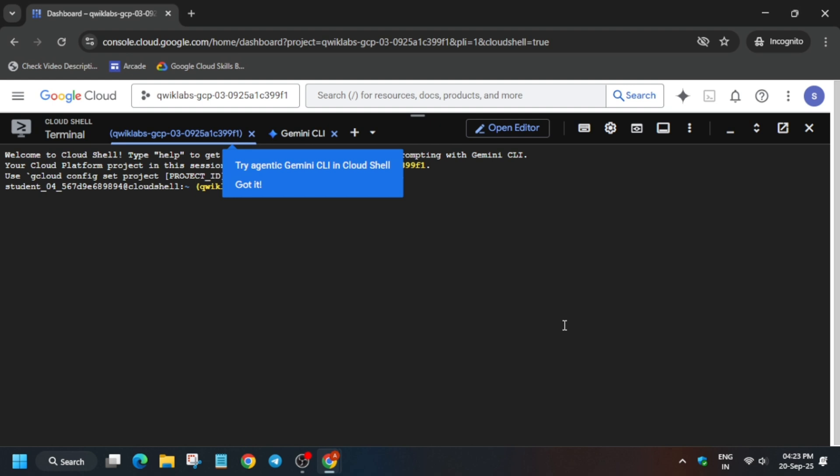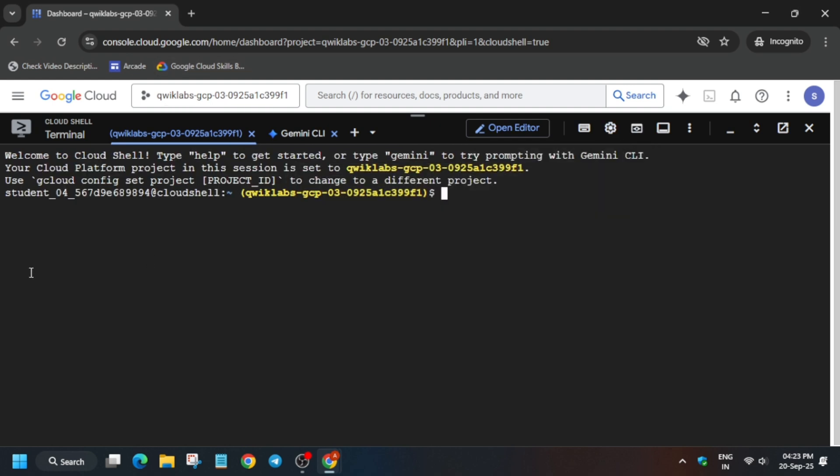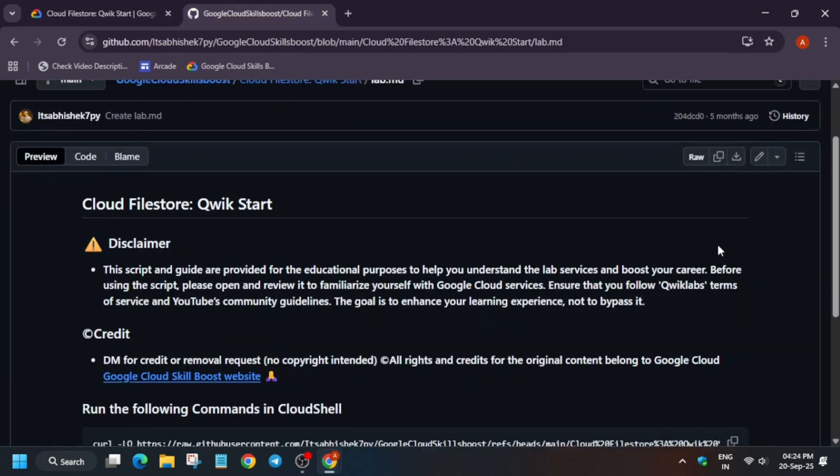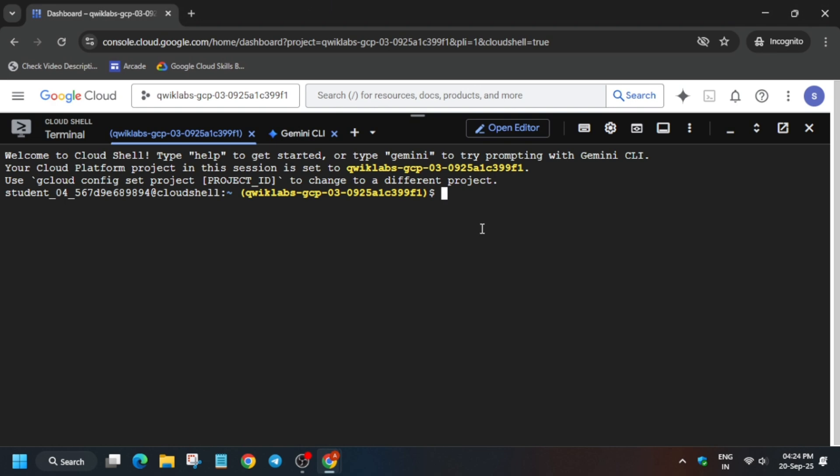Now simply click on got it and just increase the font size. In the description box of this video, I've shared one repository. You have to just come to the description box, select this repository, and paste it on the cloud shell.